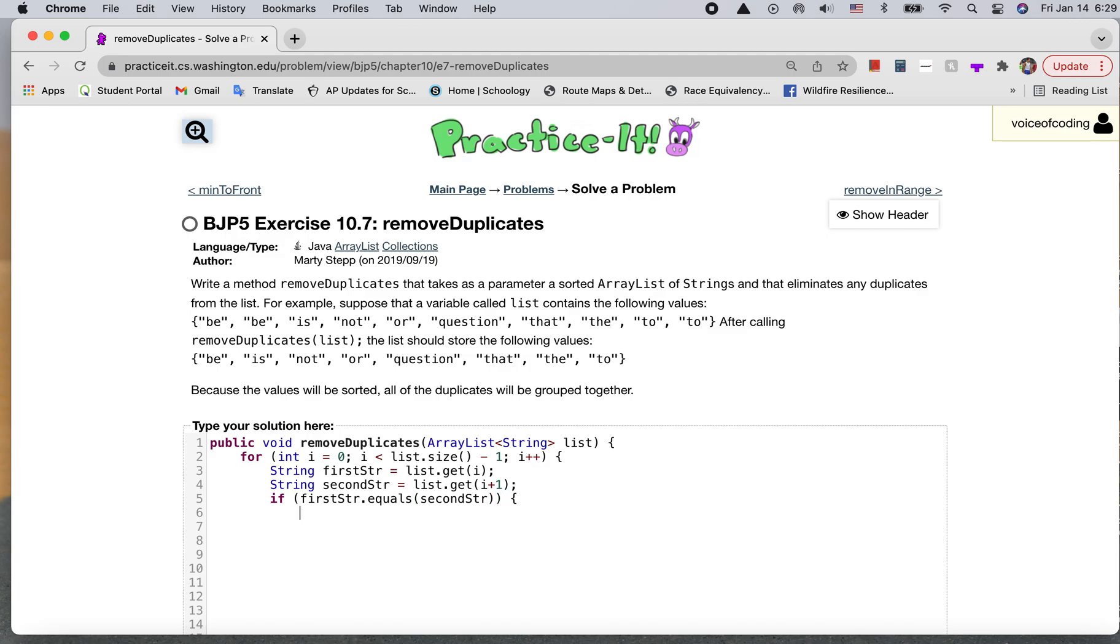So if that's equal, we're just going to remove the second one. So the i plus one.